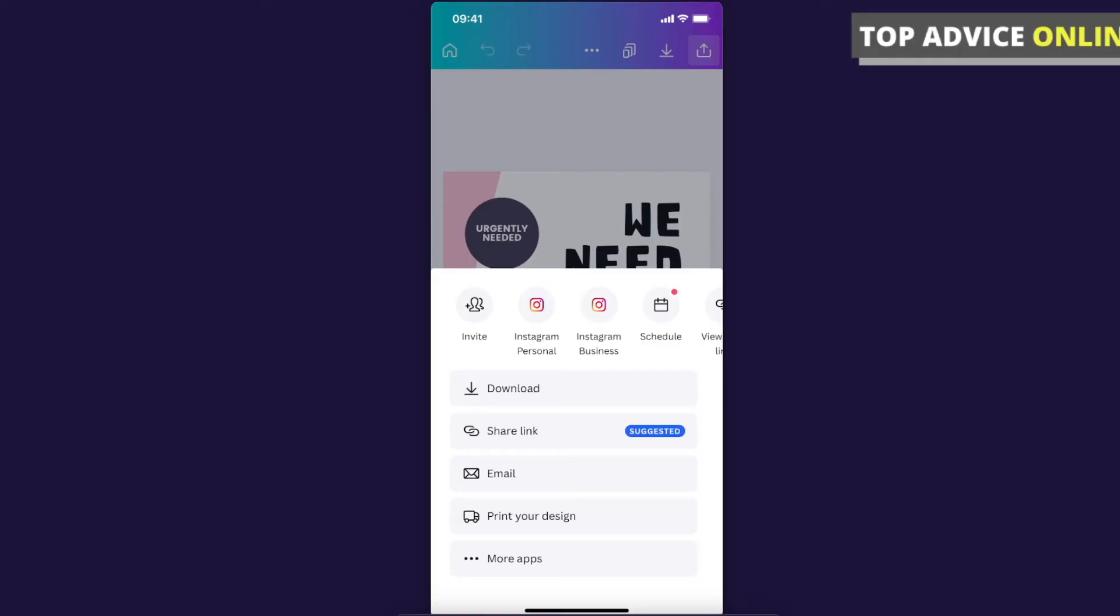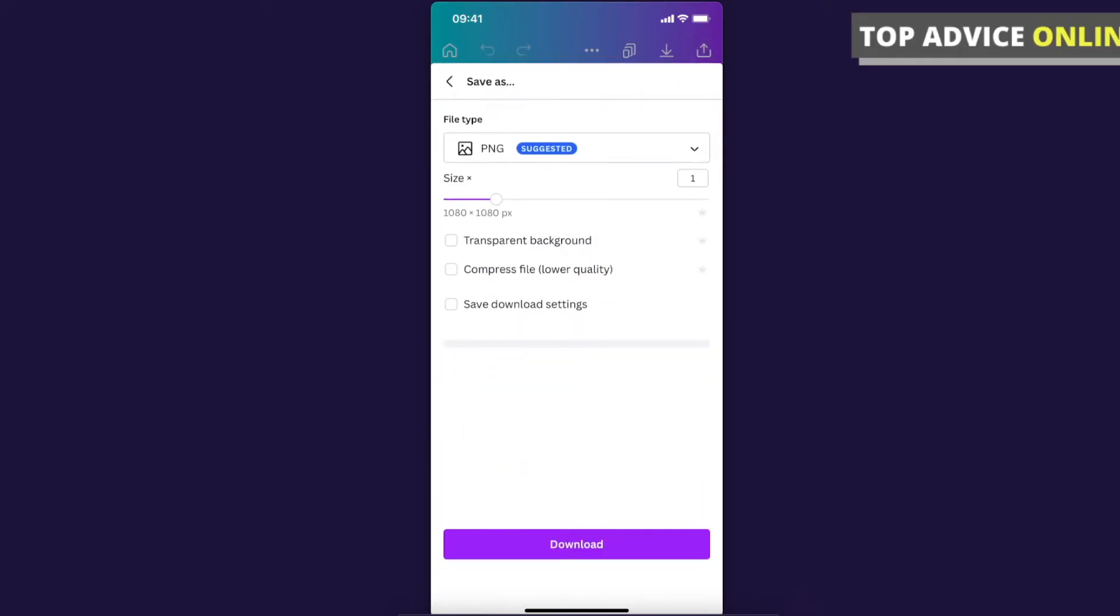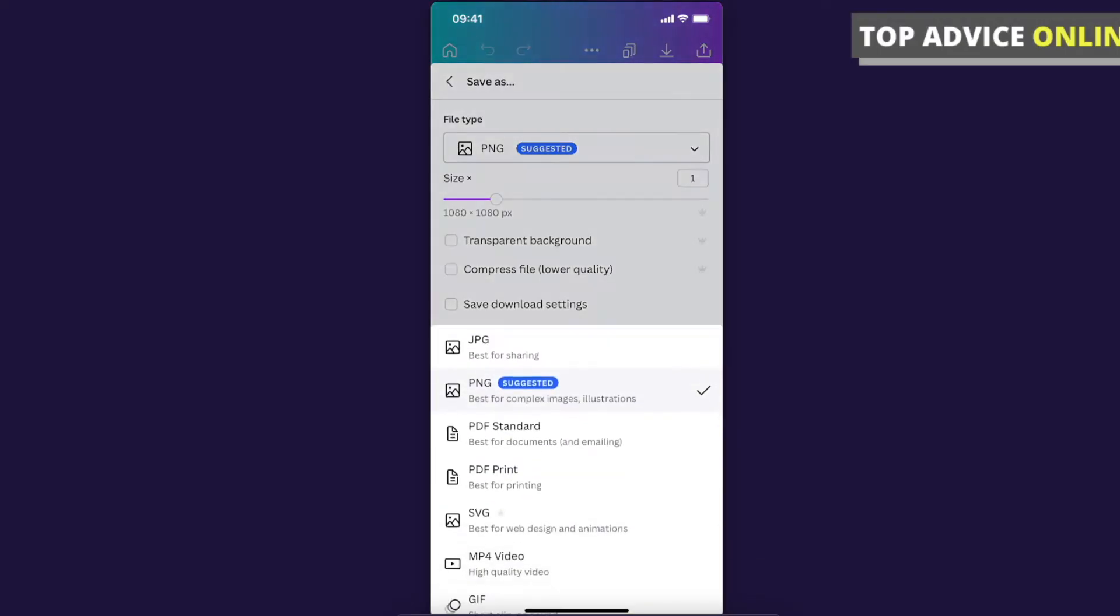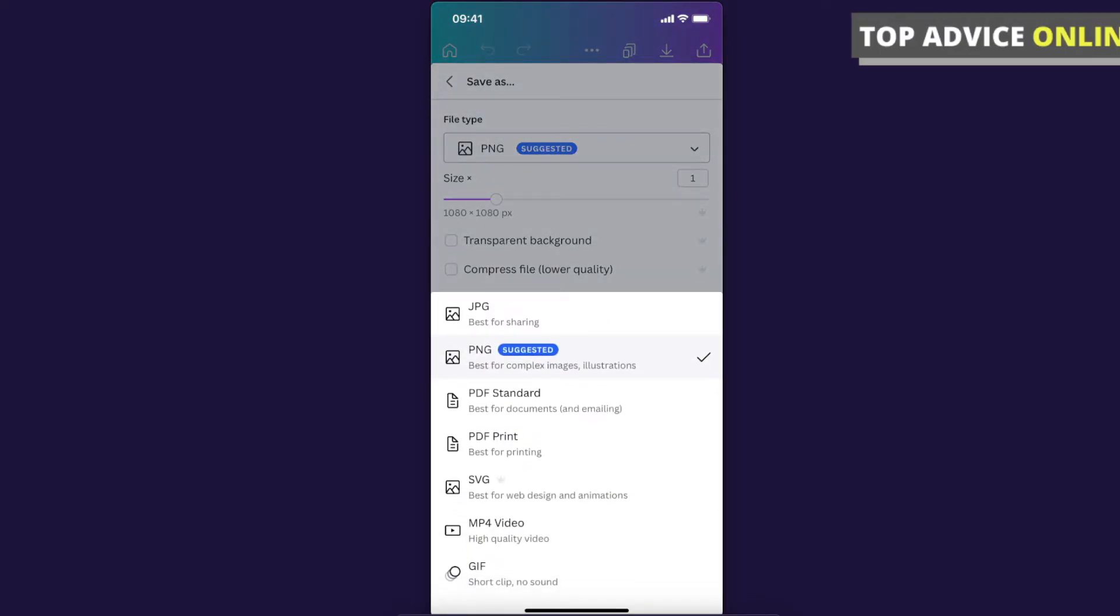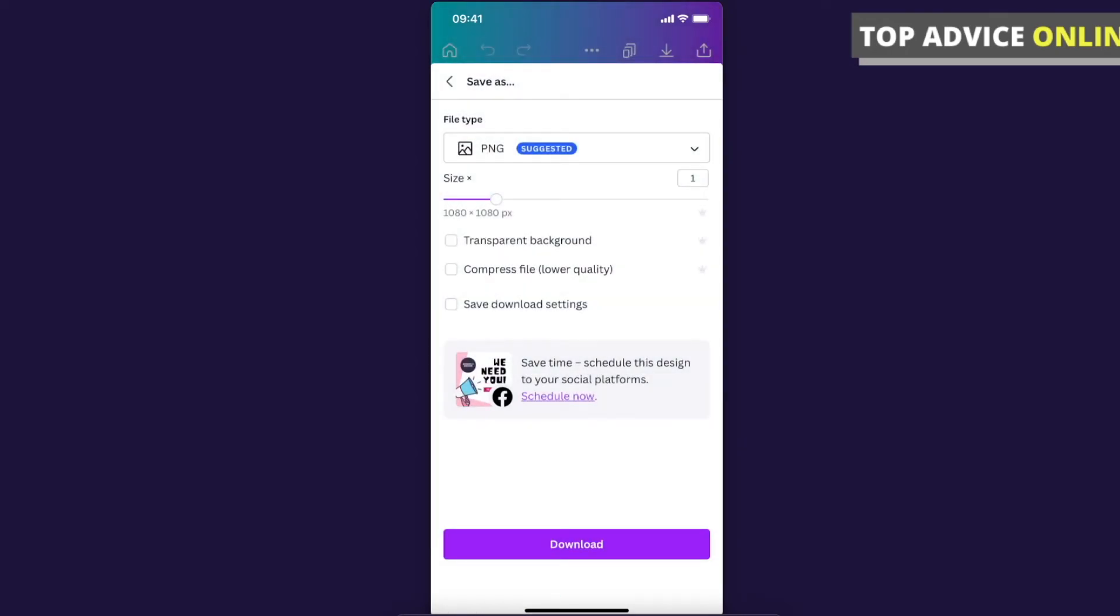In this case, let's press download. Here you can change file type - PNG, PDF, prints, and more. As you can see, there is a lot of file types. You can also change file size, your design size, and you can make transparent background, but it's only for Canva Pro.